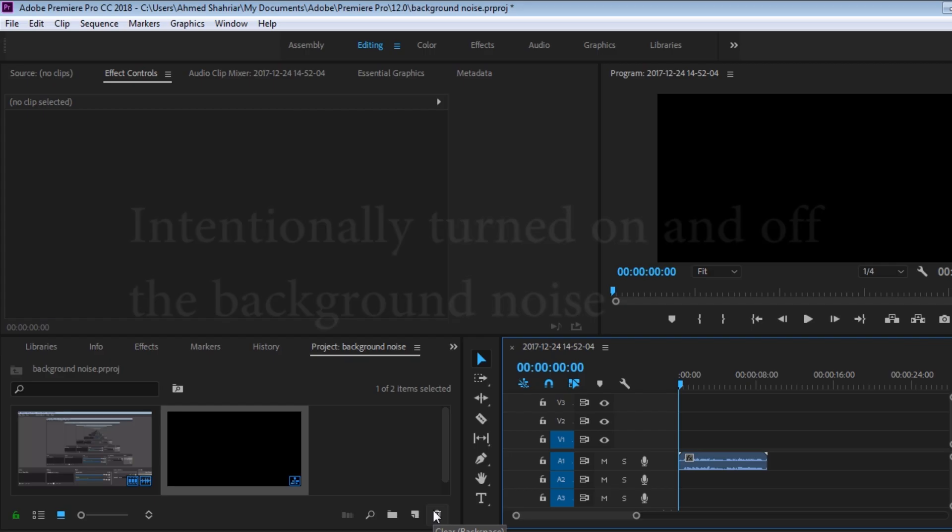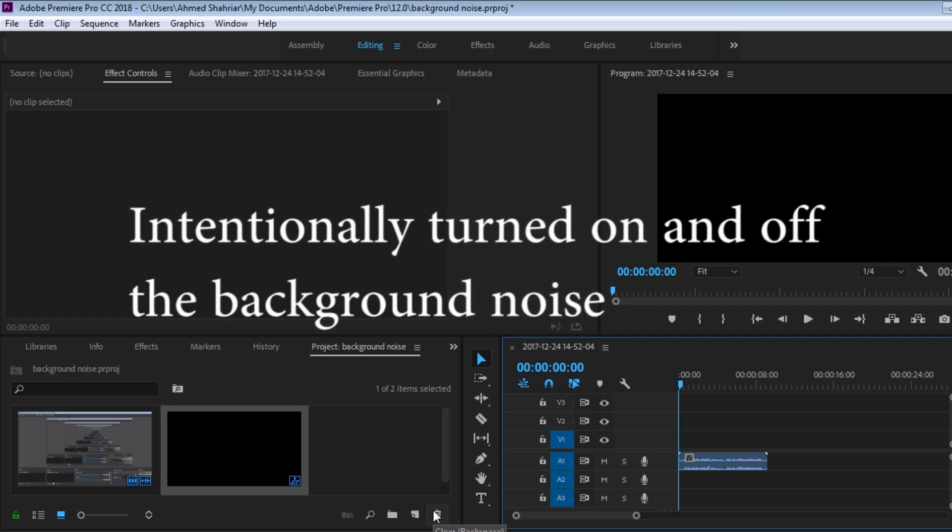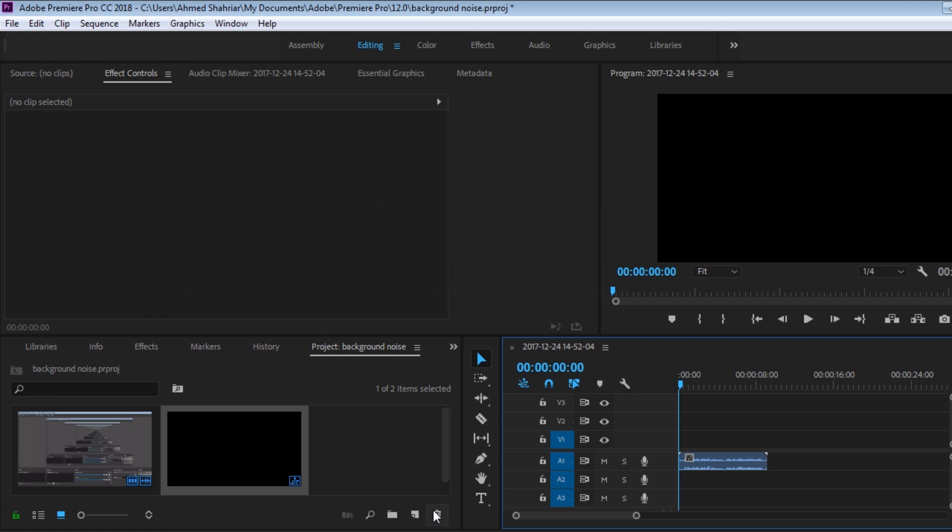Hey, what is up guys, my name is Shafir, welcome to Tech Enthusiast. Today I'm going to be showing you a quick tutorial on removing background noise. So let's get started. I have a clip over here.